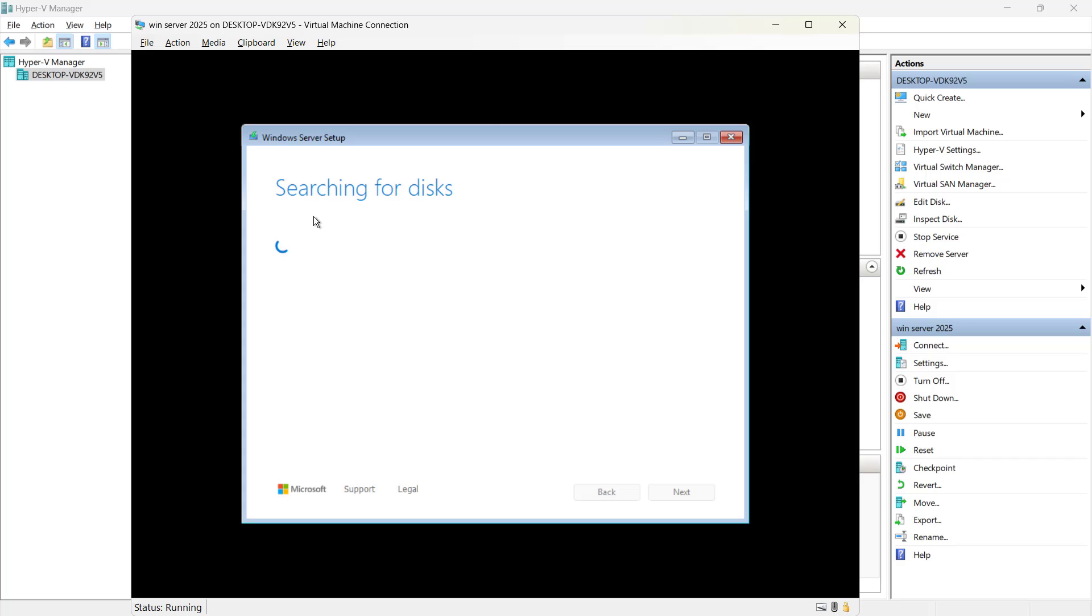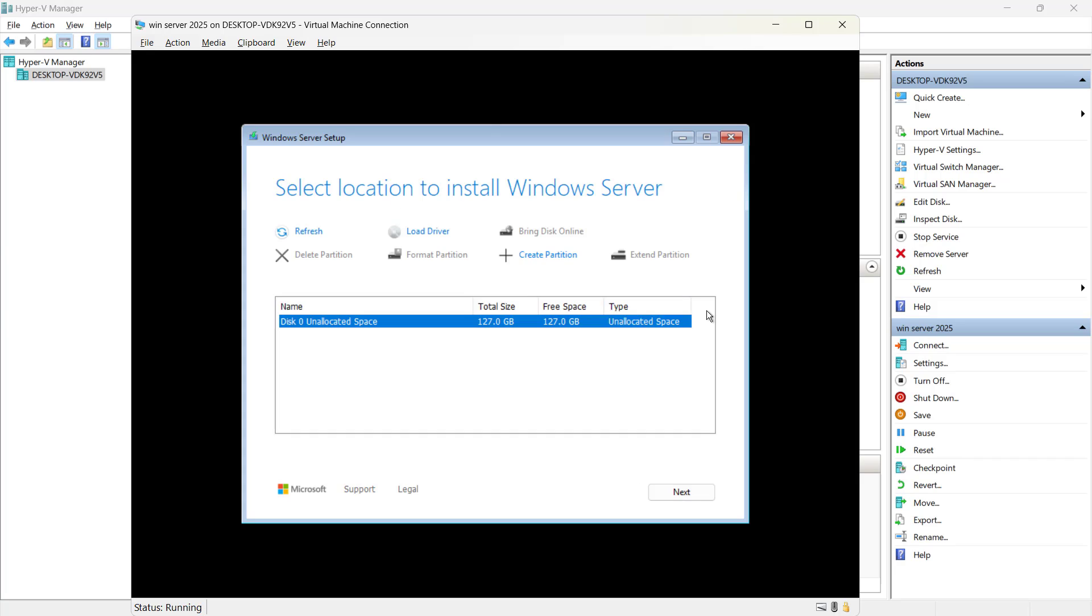Now it says please wait searching for the disk. Here we have a new look for the disk selection. We only have one disk. So I will select this disk and will proceed further by clicking on next.